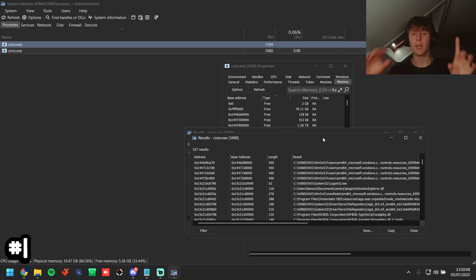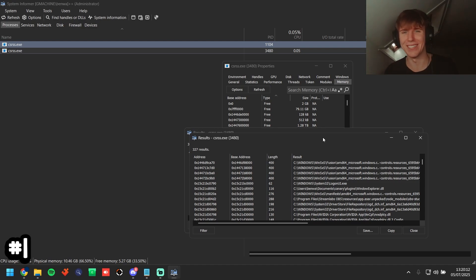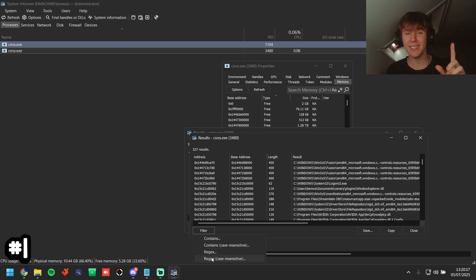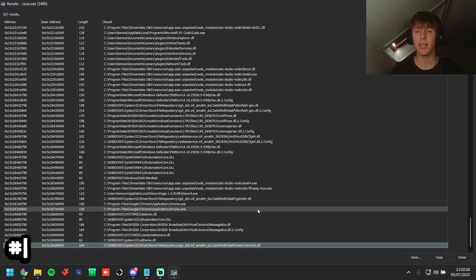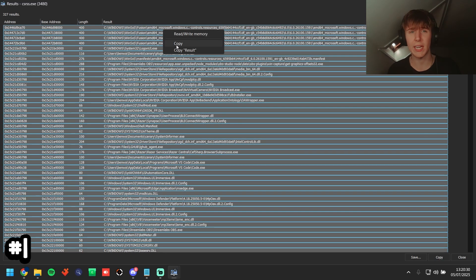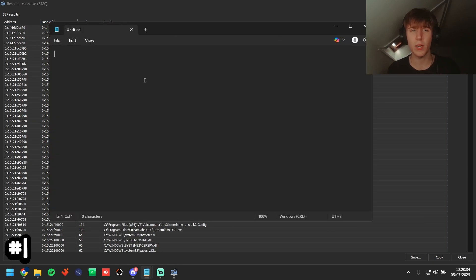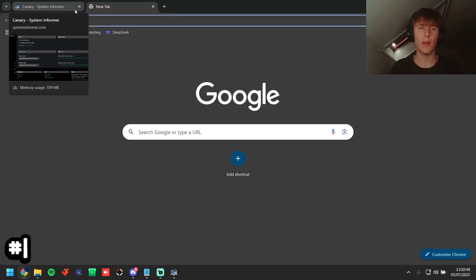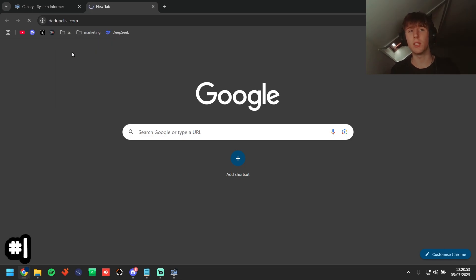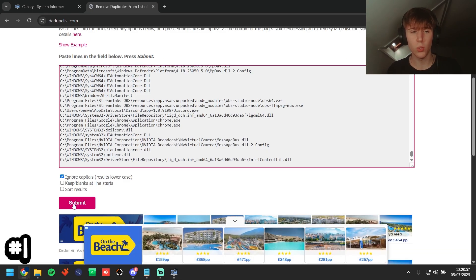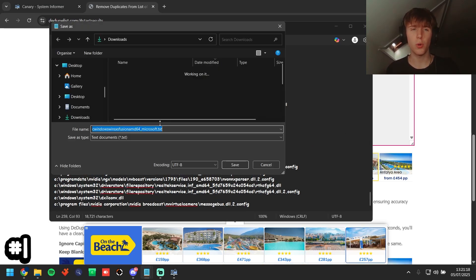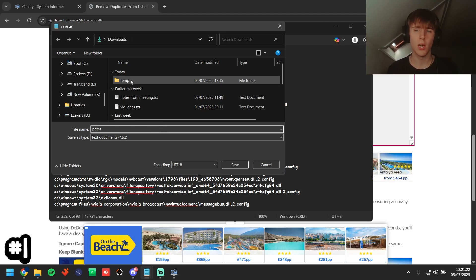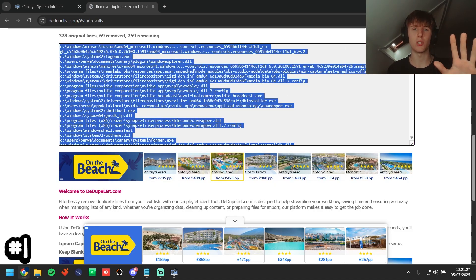Go to filter, regex, case insensitive, and paste in the regex from the description. Click ok and it gives you a bunch of file paths. Double-click to get the full list of executables and DLLs that could possibly be cheats. Click the bottom one, hold shift, click the top one, right-click copy result. Paste into Notepad, then go to the DDupe list in the description — paste them in, click ignore capitals, click submit. It removed 69 duplicate entries, leaving 259 remaining.